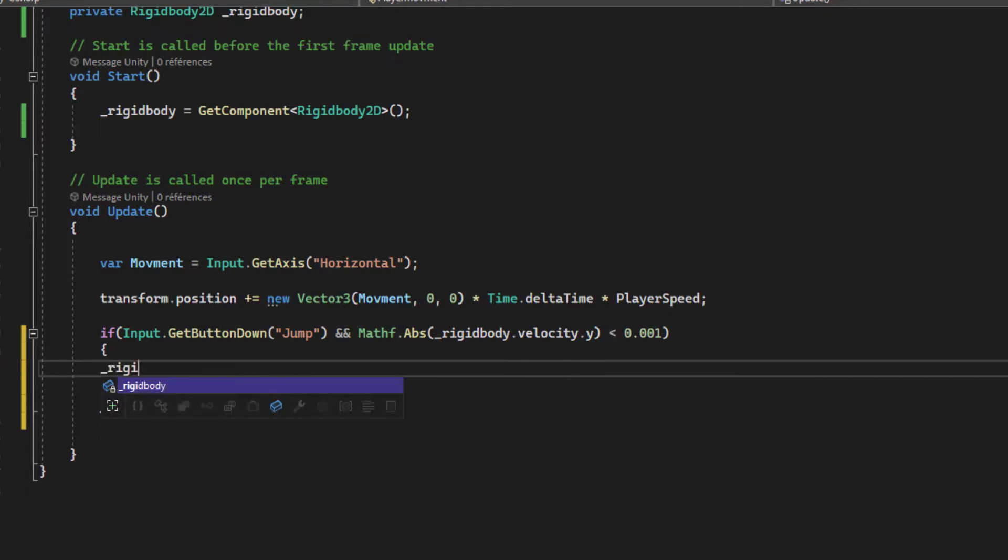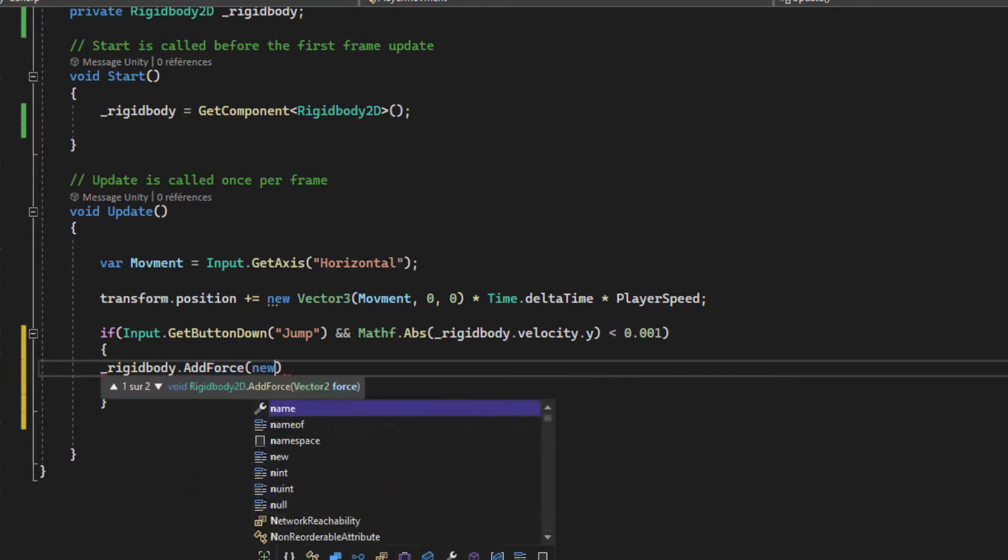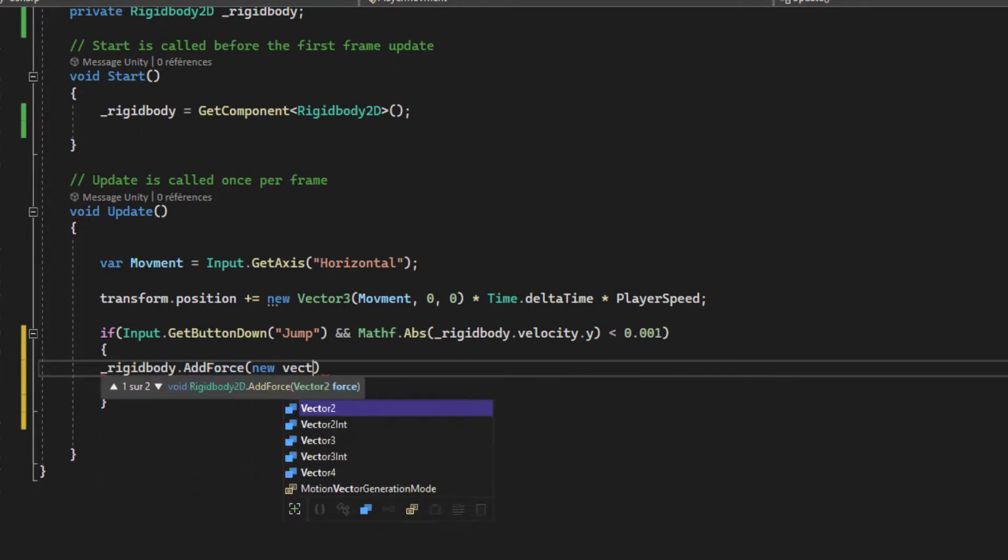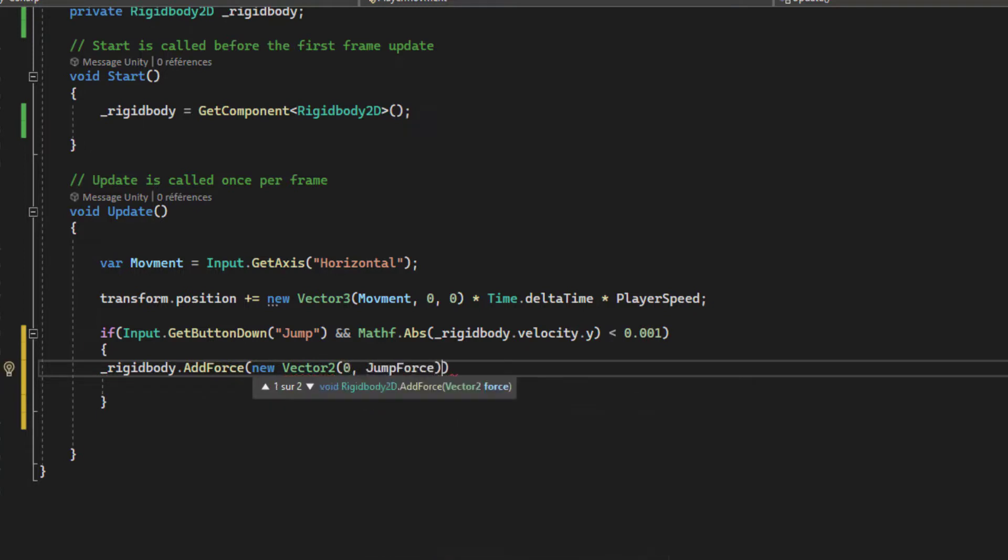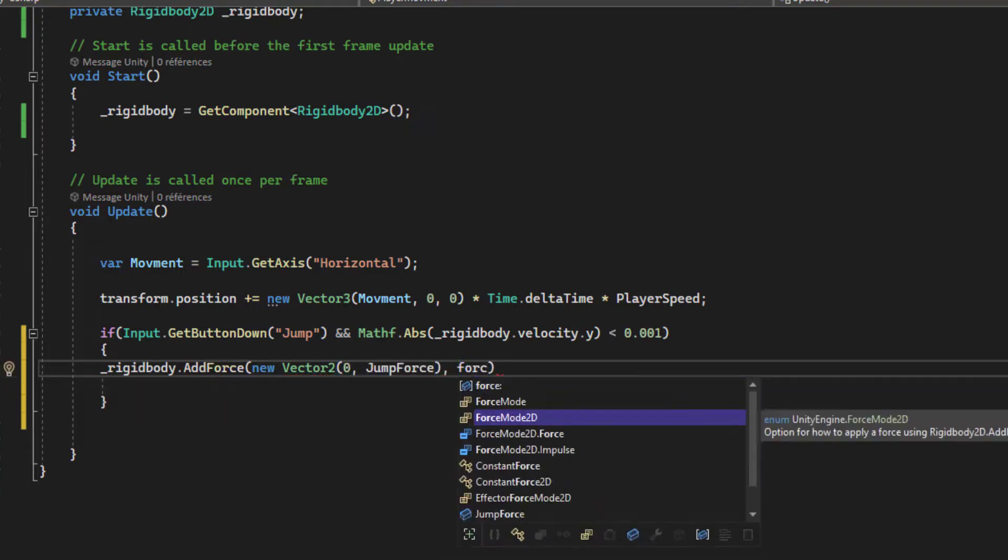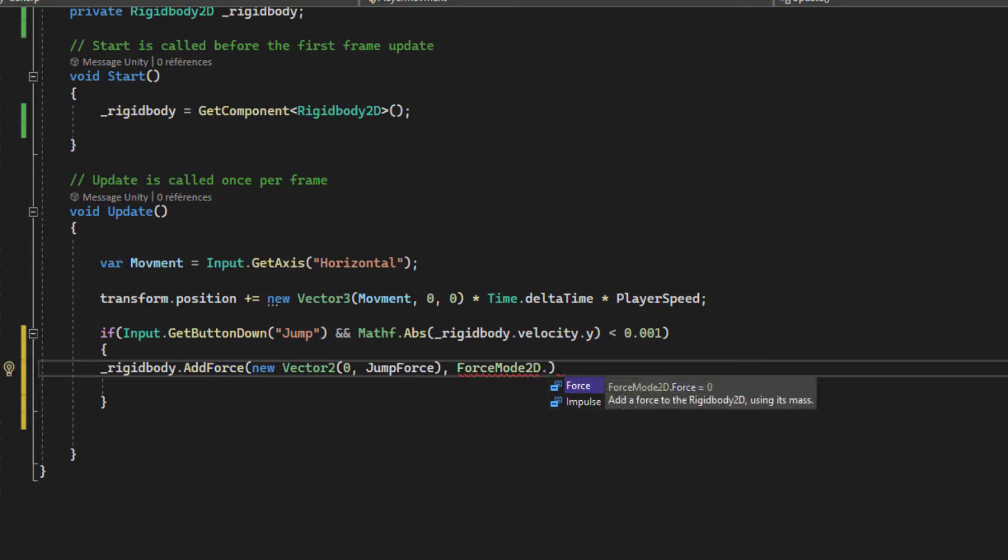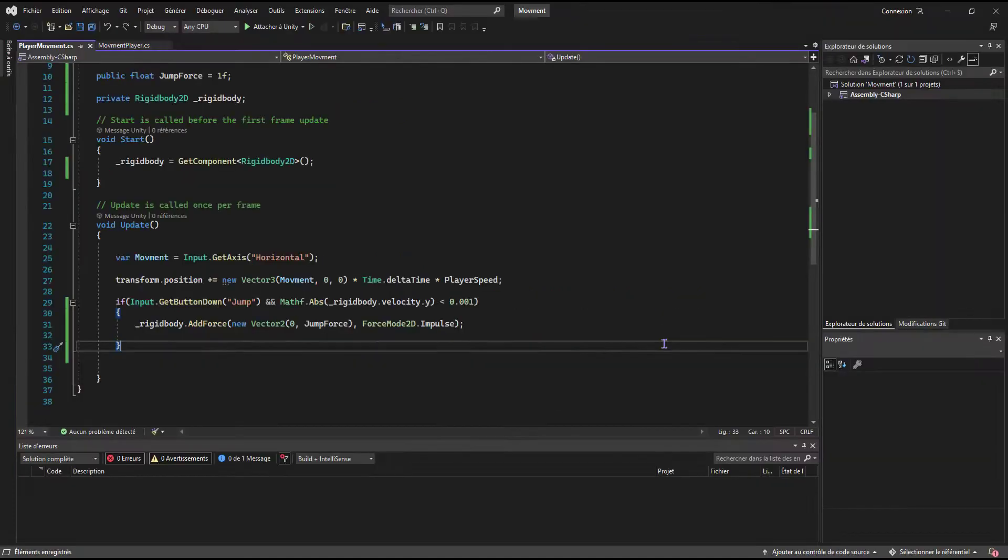For the Rigidbody, we add the force in the y-axis and we use our jump force variable. The force that we will apply uses ForceMode2D.Impulse. Now let's save the script and test if there's something wrong.